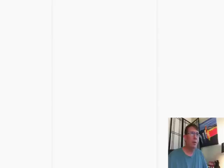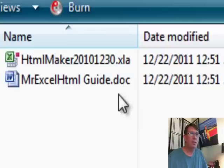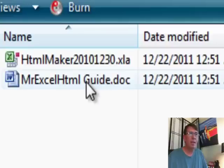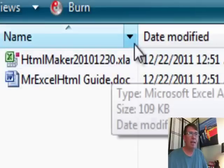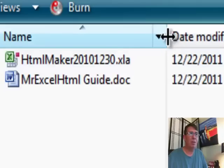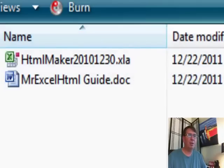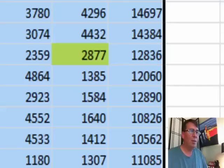Now we get two things. We get a guide and the XLA. The XLA is the important part. We're going to install that in Excel. So, here we go. Back to Excel.